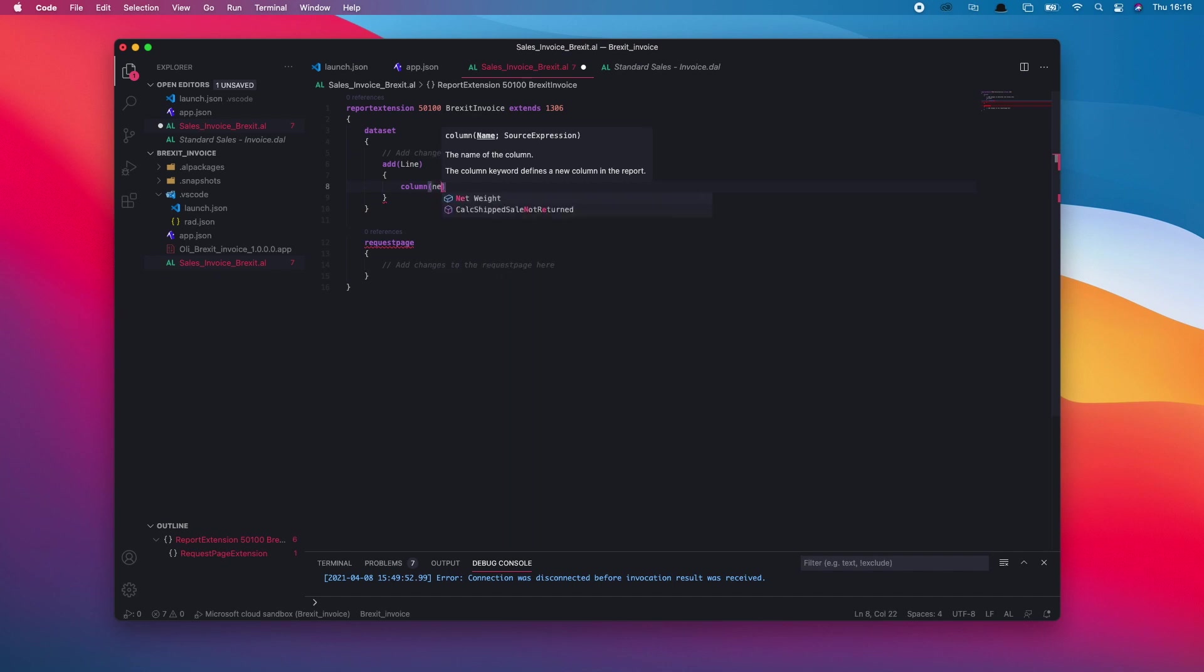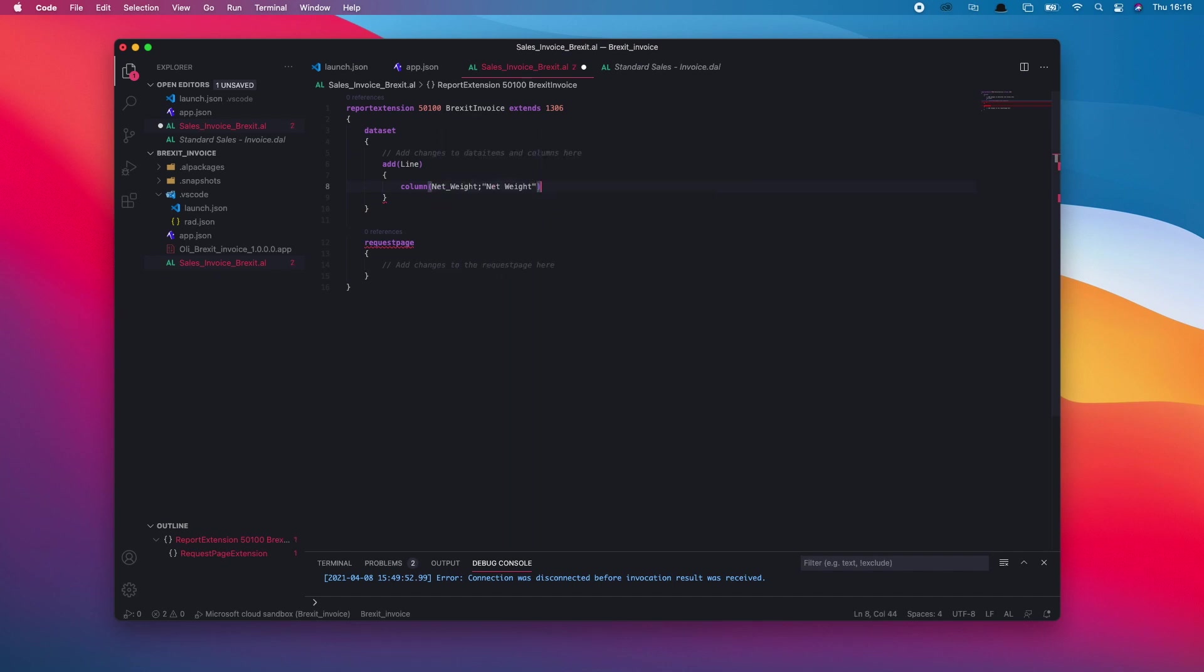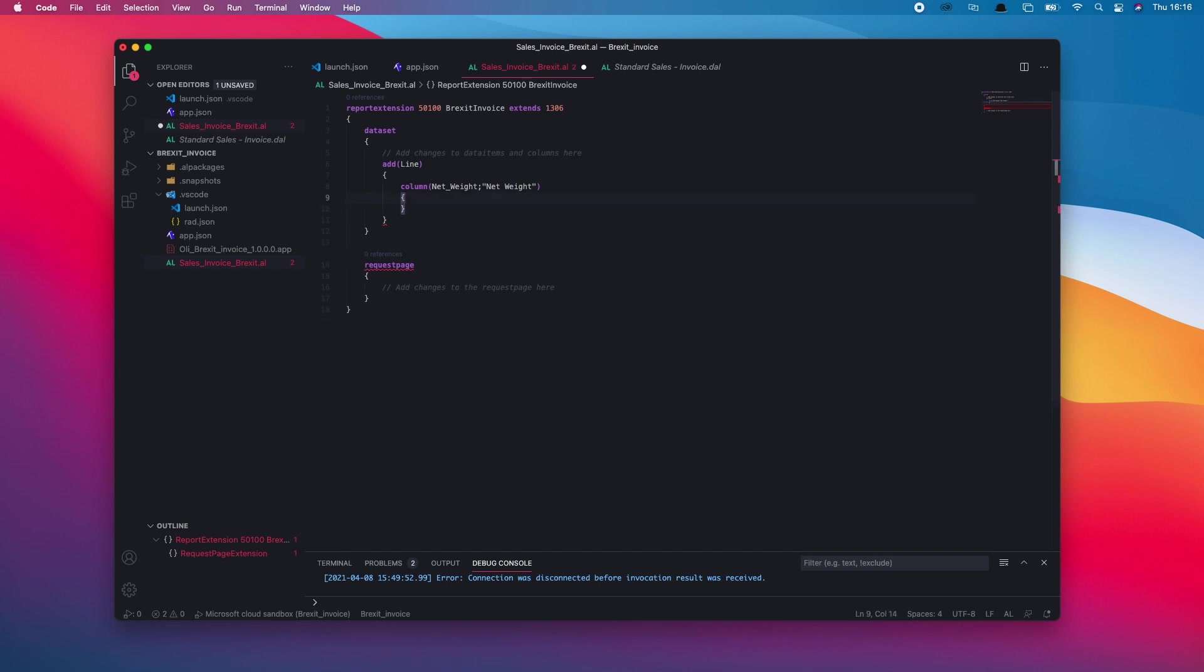I can see that they're in that data item, and when I hovered over it, I saw gross and net weight, so it's just a matter of me adding them as columns. I'll add net weight as a column type, and then I'll do the same for gross weight.